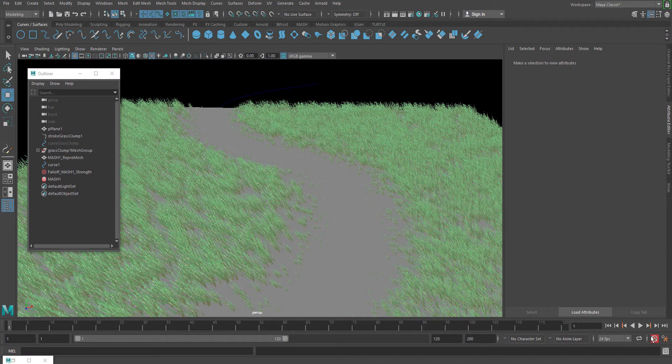Hello, welcome to StudioPixel. In this video we are going to discuss how to create a grass field using MASH network in Autodesk Maya.